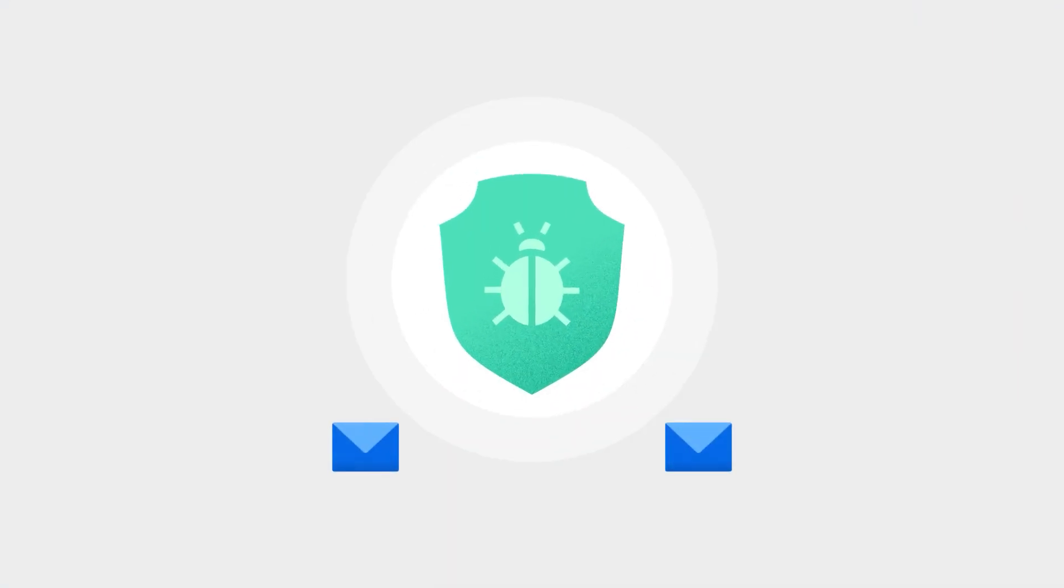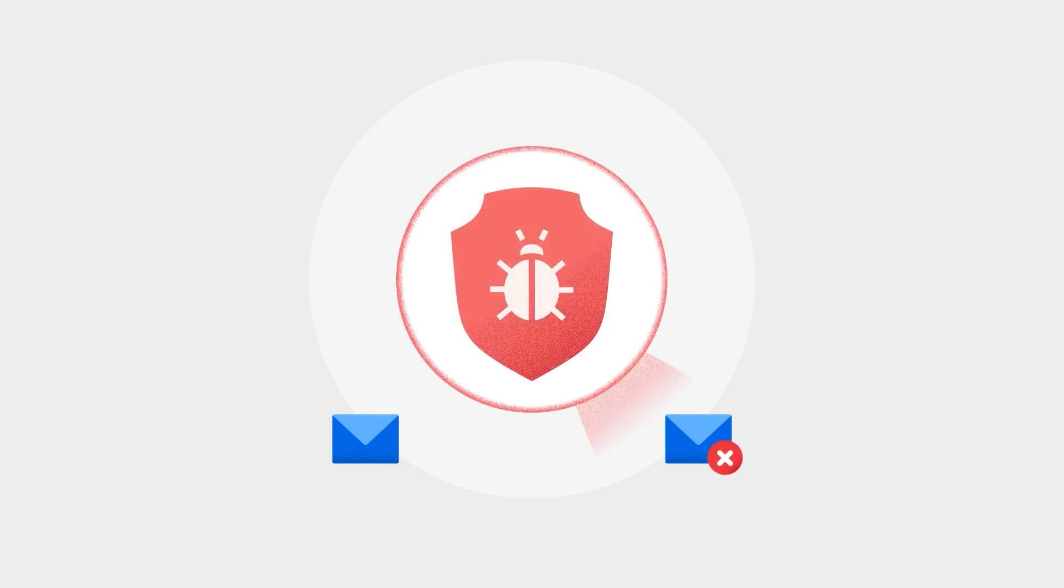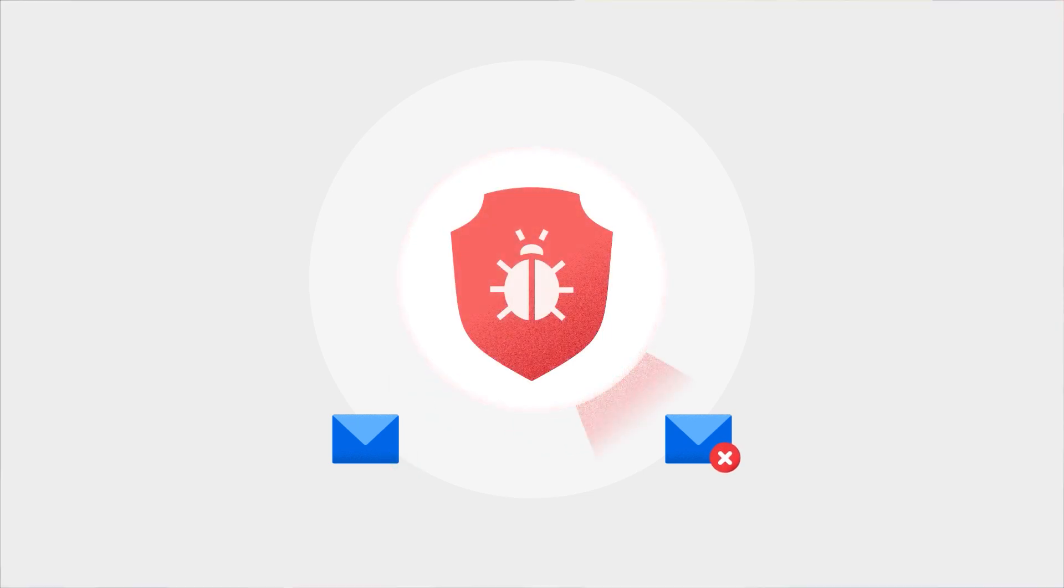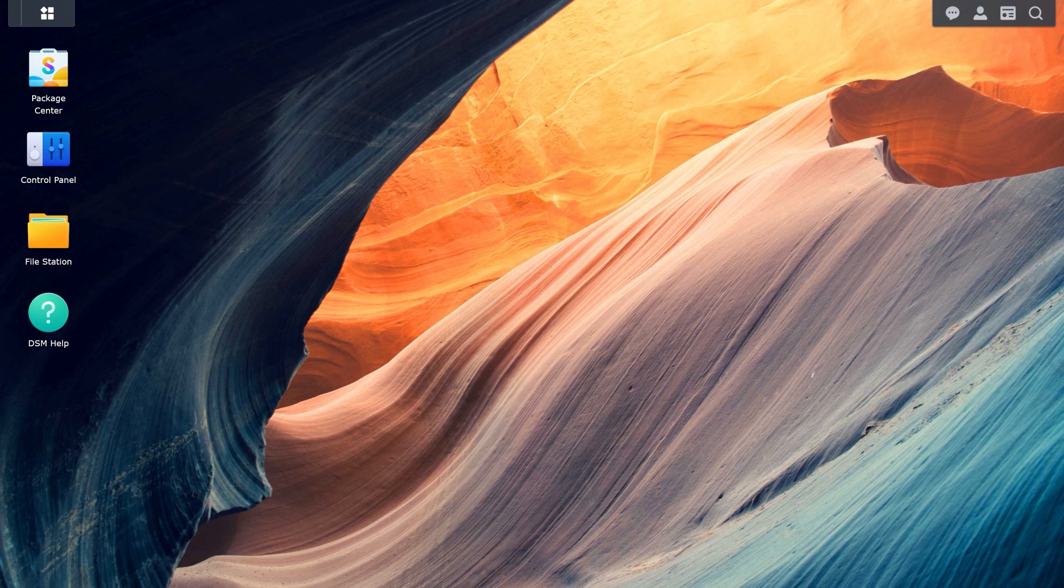MailPlus Integrated Antivirus Engine will scan all attachments from inbound and outbound emails. To enable the Antivirus Engine, open MailPlus Server.